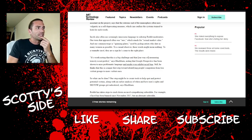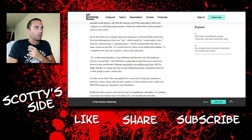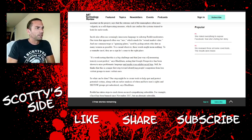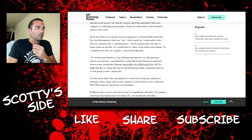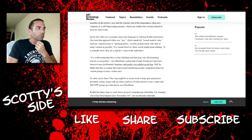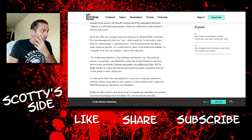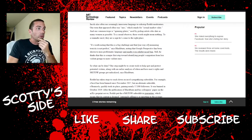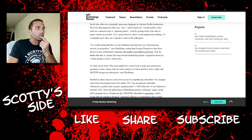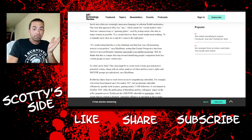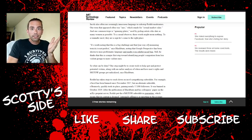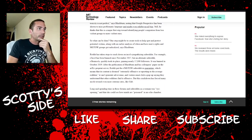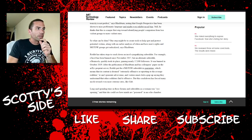They are a sign he's come to the right place. It's worth noting that this is a big challenge and that our way of measuring toxicity is not perfect. God, this speech about toxicity is just, come on, just stop, dude, says Blackburn, noting that Google Perspective has been shown to miss problematic language and might even exhibit racial bias. Still, he thinks that this is a major first step toward identifying people's migration from less violent groups to more violent ones. Jesus. So what can be done? One step might be to create tools to help spot and protect potential victims, along with an earlier analysis of when and how men's rights and MGTOW groups get radicalized, says Blackburn.